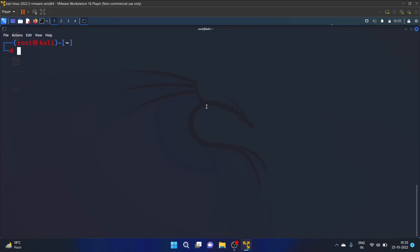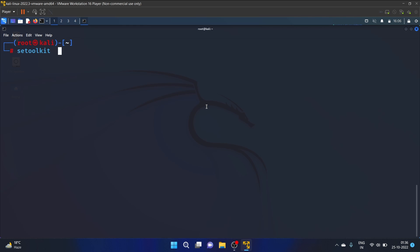Okay, so for starting the Social Engineering Toolkit, it is pre-installed in Kali Linux, so I just have to write se toolkit. So this is the command: se toolkit, enter.